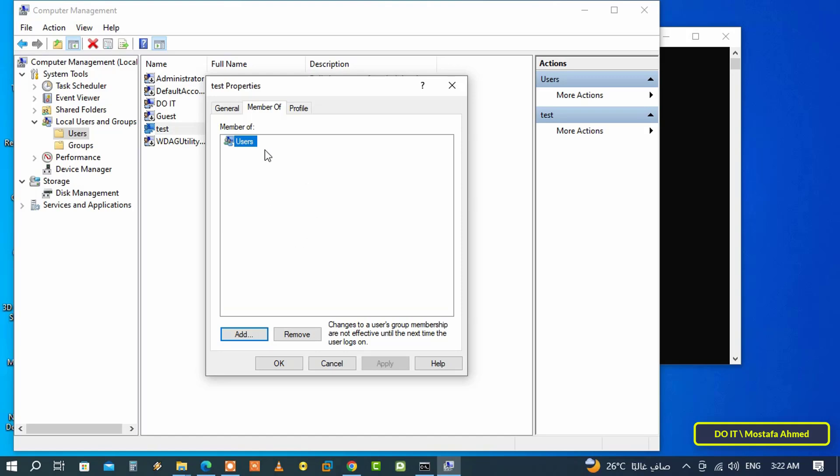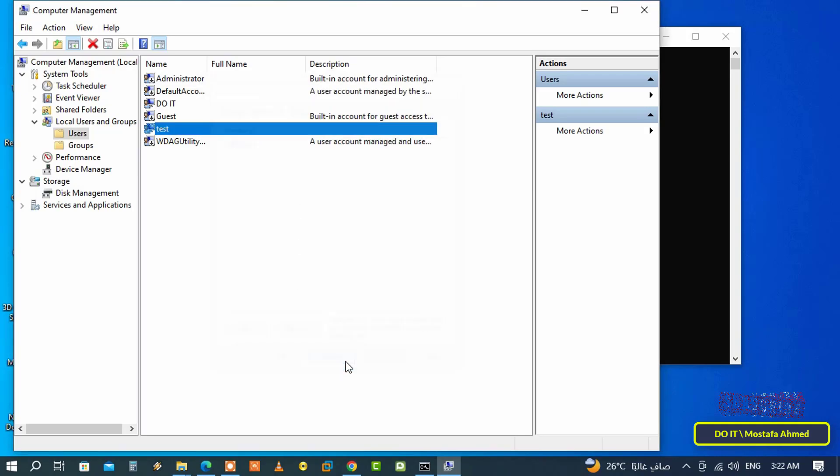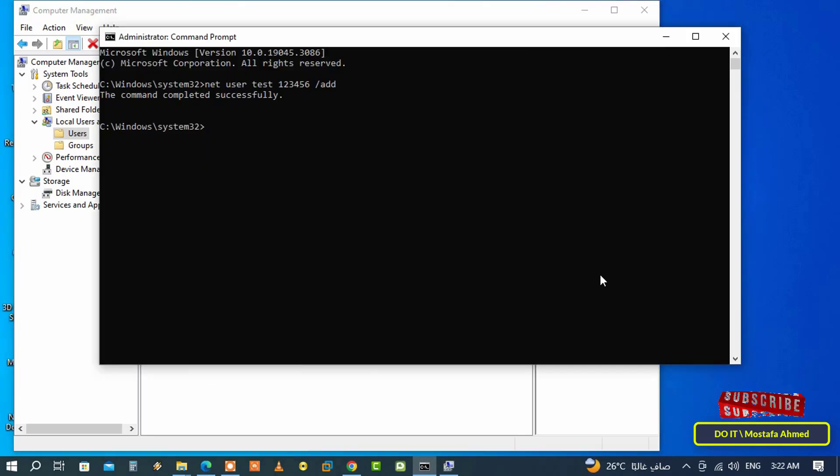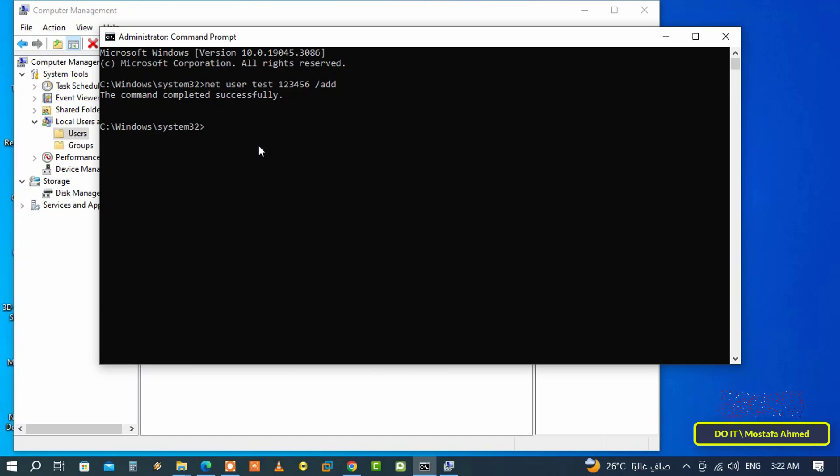If you want to change the account to an administrator, go back to the command prompt window to get to know the command that changes the account type.